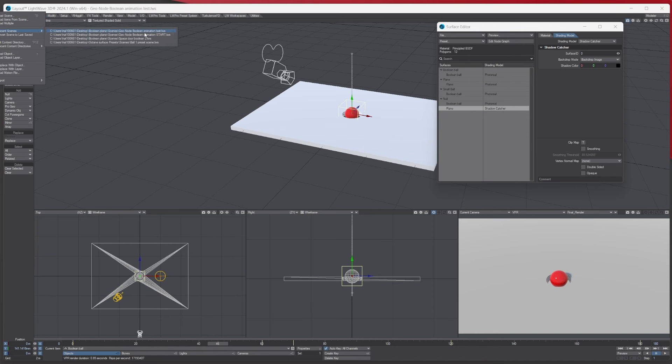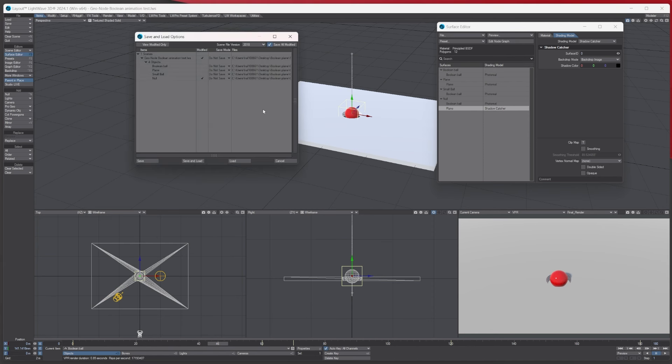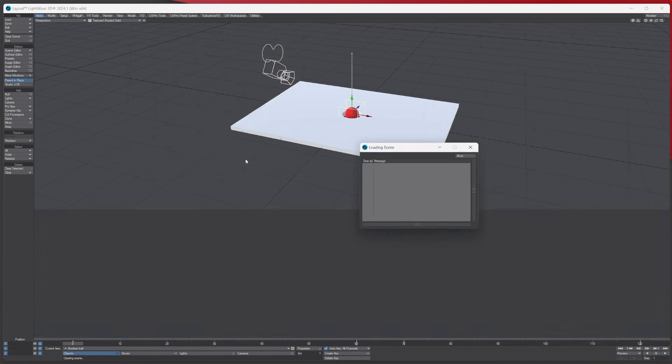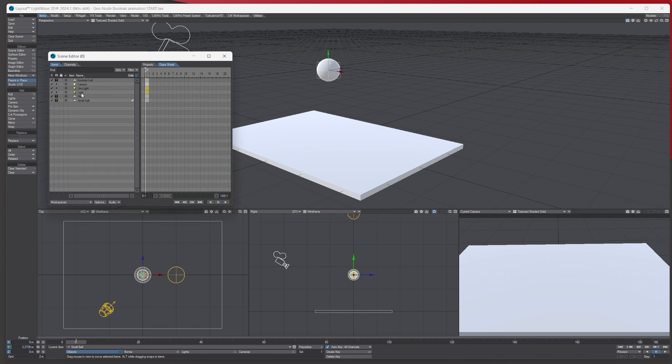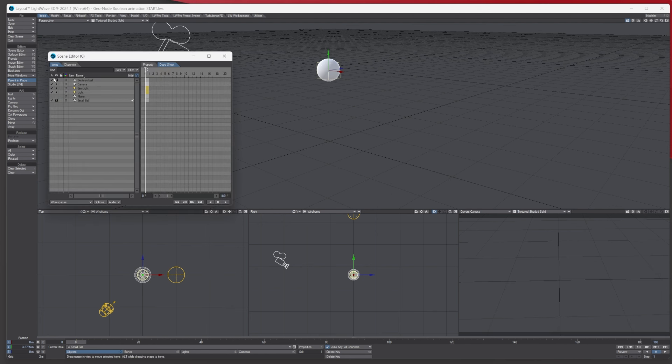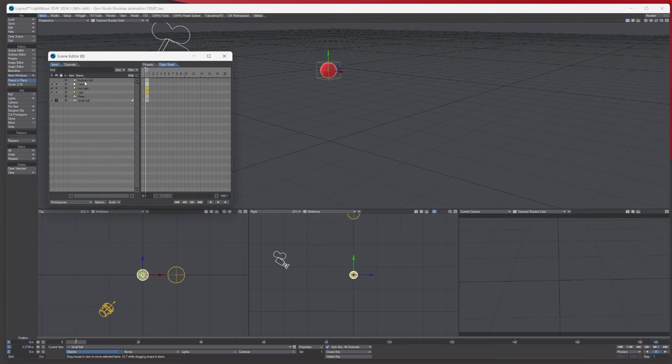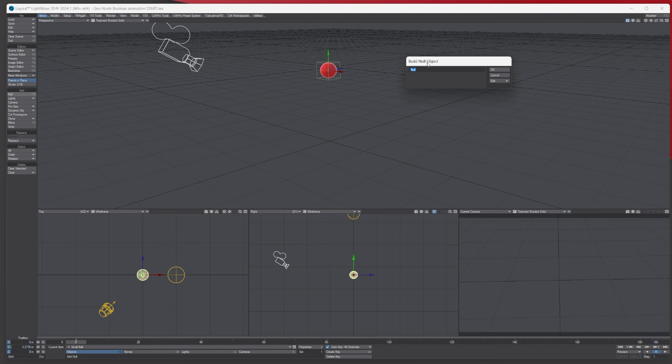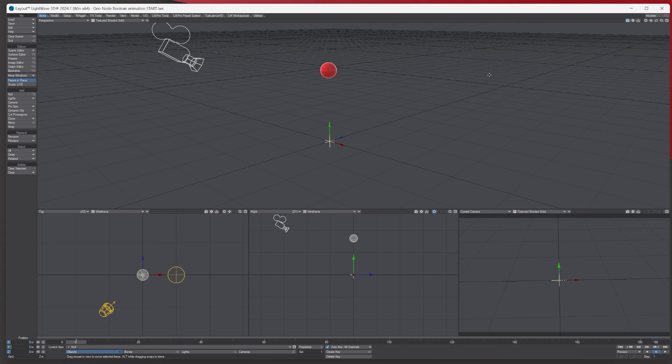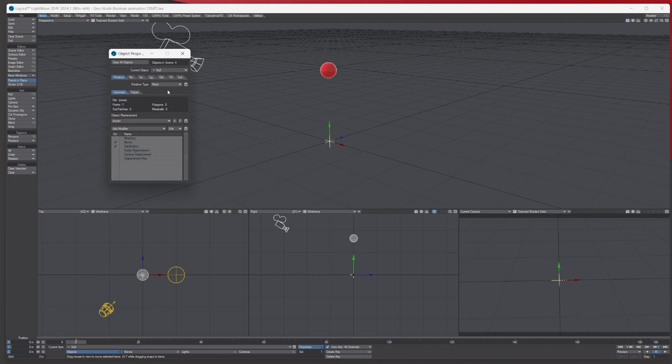I'll load the blank scene. Okay, so we've got a scene to start off with. The first thing I'm going to do is go into my scene editor and turn off both the boolean ball and the ground plane. Then what I'm going to do is add a null, give it a name if you wish. I'm just going to leave it like that. Then I'm going to go to properties.